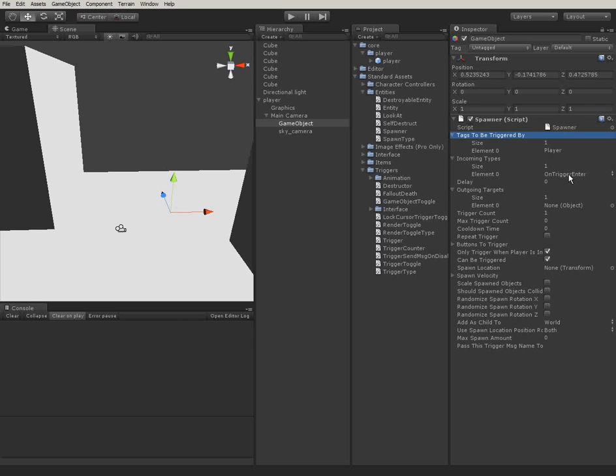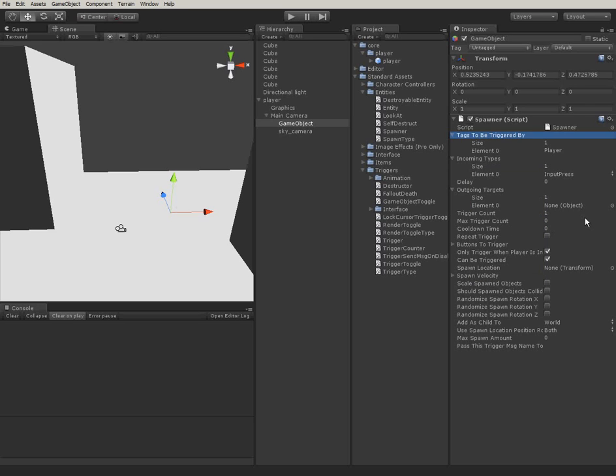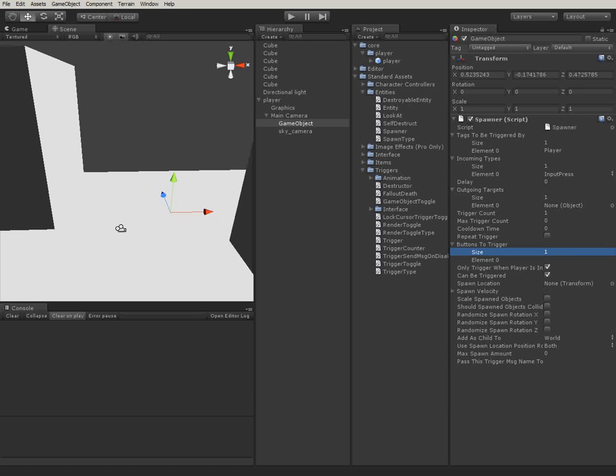However, what we want is an input press. So that, you know, we click the left mouse button and it will fire a rocket. We can specify however many inputs we want for this, but we only want to fire one.